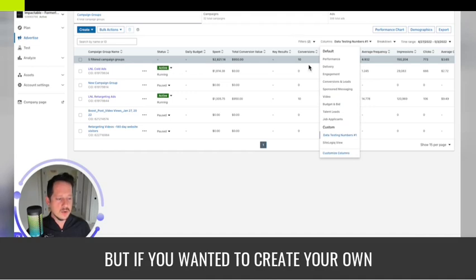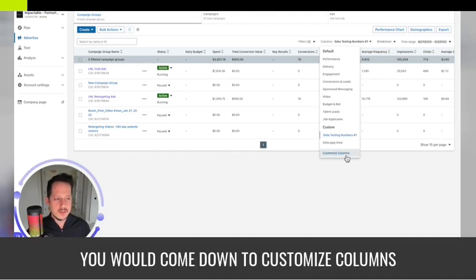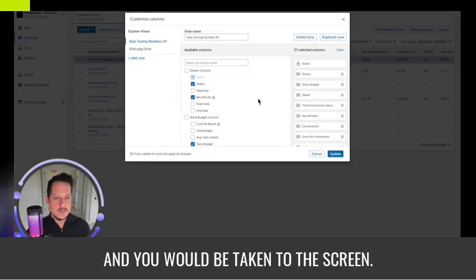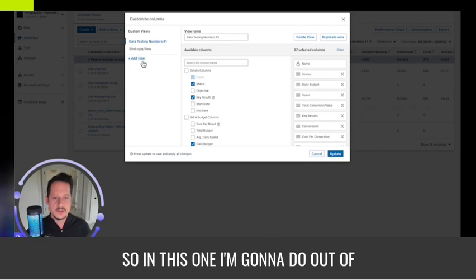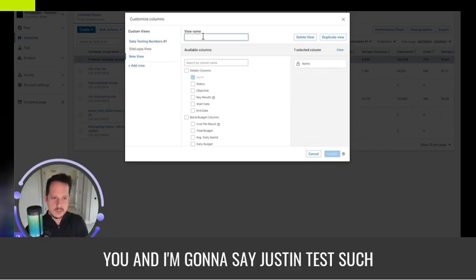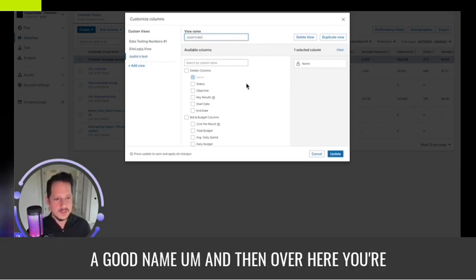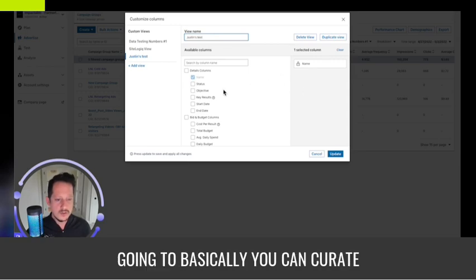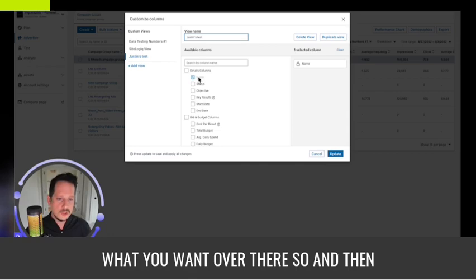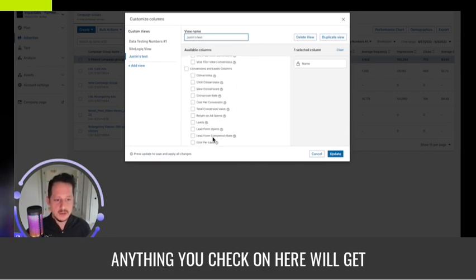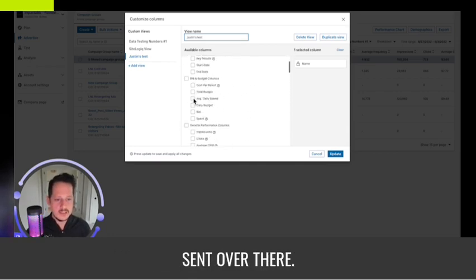But if you wanted to create your own, you would come down to 'Customize Columns' and you'd be taken to this screen. I'm going to name this 'Justin's Test.' Over here you can curate what you want, and anything you check will get sent over to the selected columns.